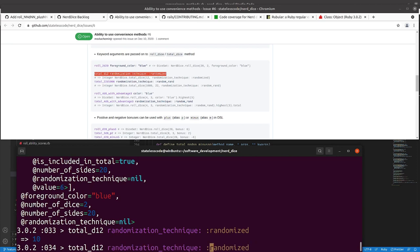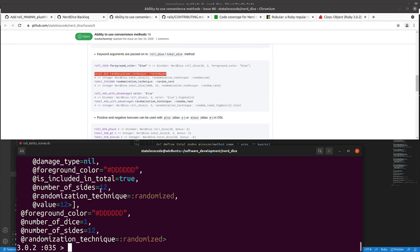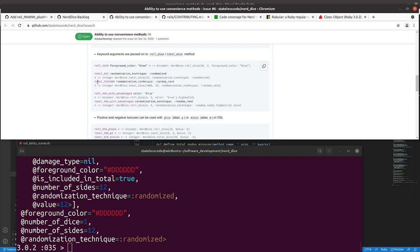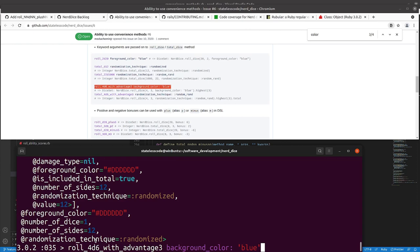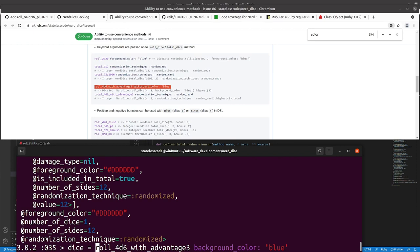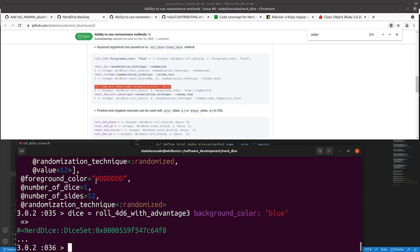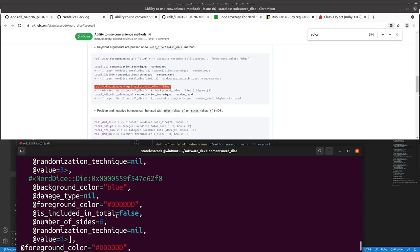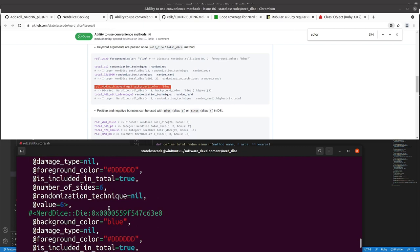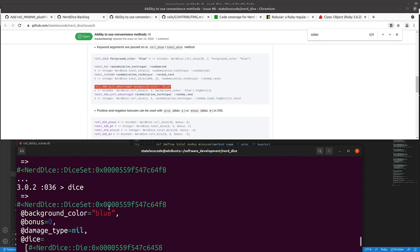I'll do it with roll just to, so, randomization technique does get added in there. Another place where I need to fix color. Pause and do that. All right, so let's try. So, background color gets delegated to all the dice.